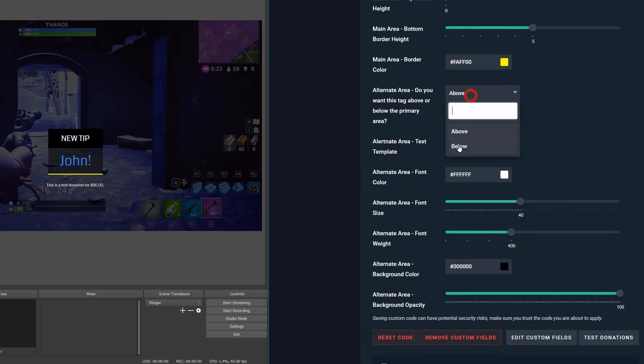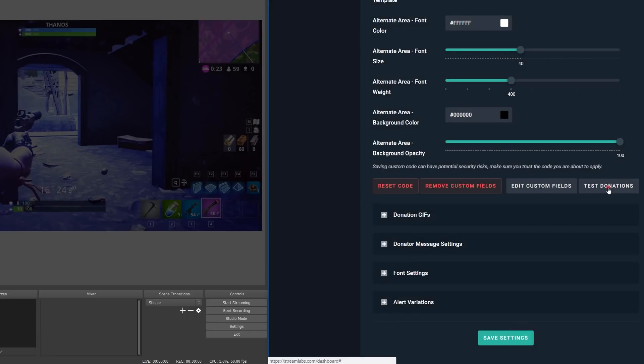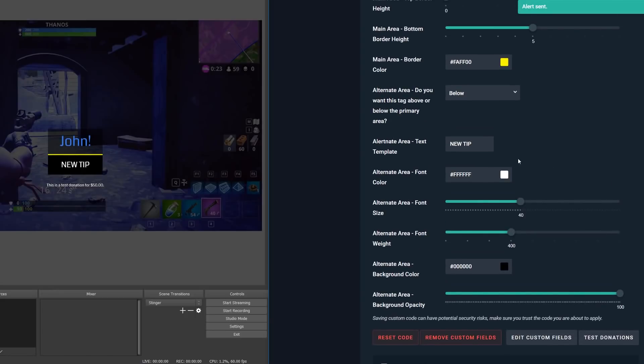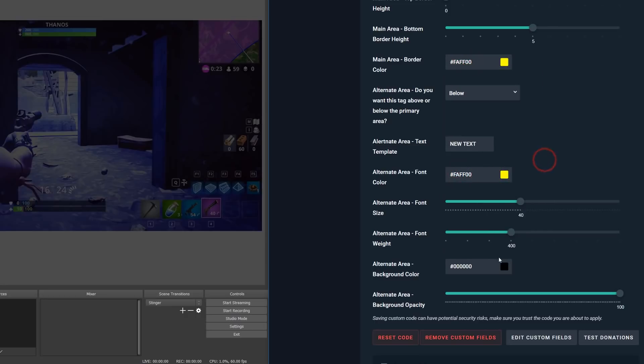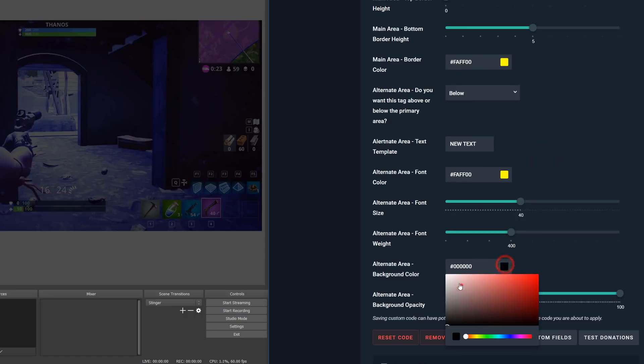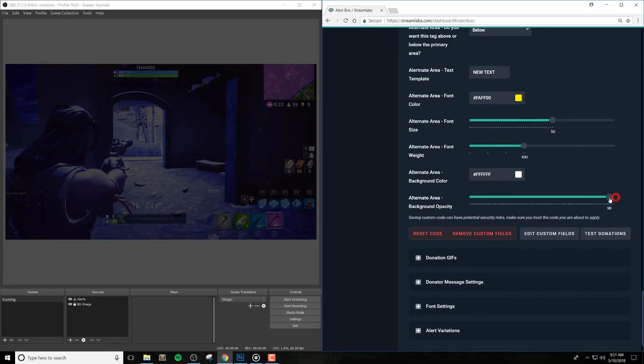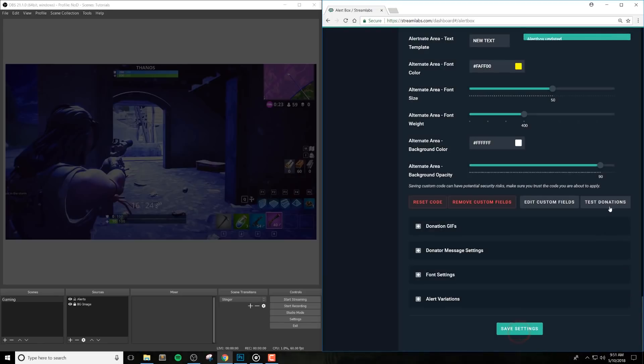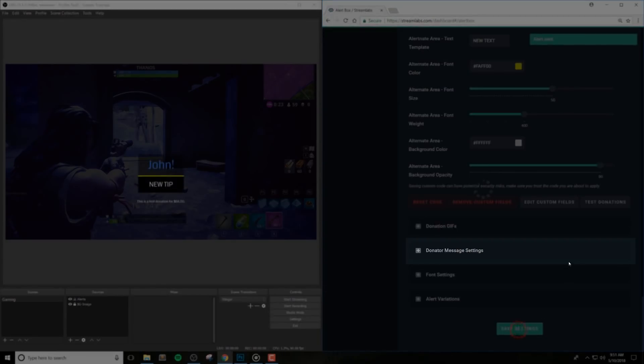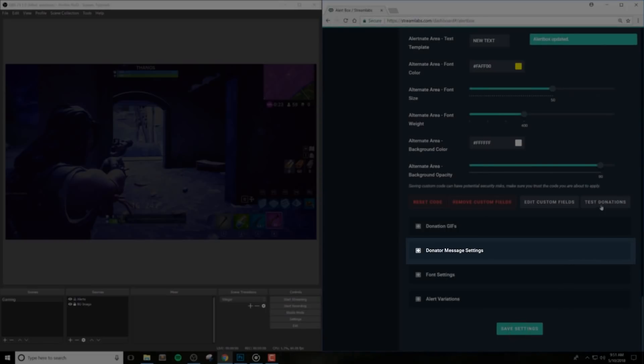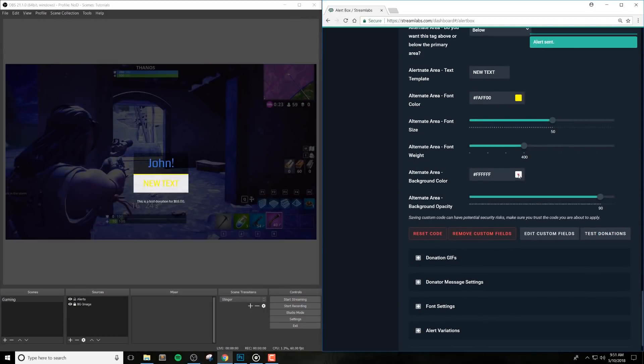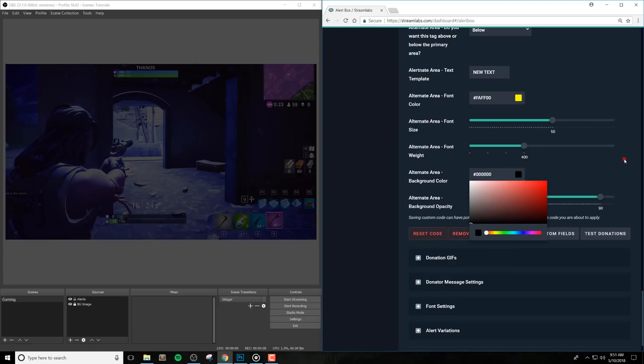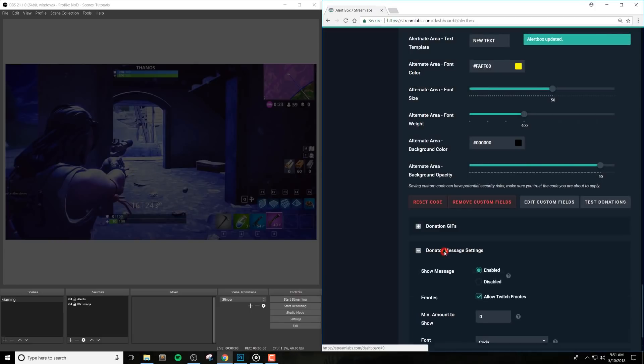Moving on for the alternate area, we also have a text template here, which again lets you use your dynamic tags. And then we have similar options for the main area that we had before that affect the alternate area instead, which are font color, font size, font weight, background color, background opacity, slider. And with all that, that wraps up all of the custom options that we've built in. But finally, you can use the user text message option here, which is built into Streamlabs by default. This means you can change the font color, font type, or enable or disable this message completely and a little bit more, just like you would with any other Streamlabs alert.